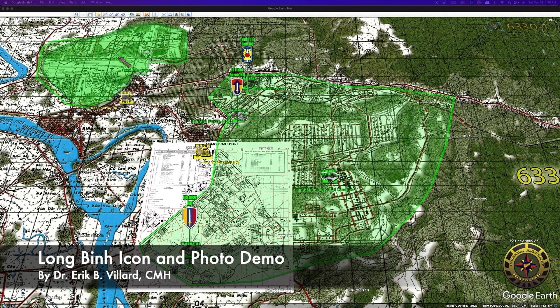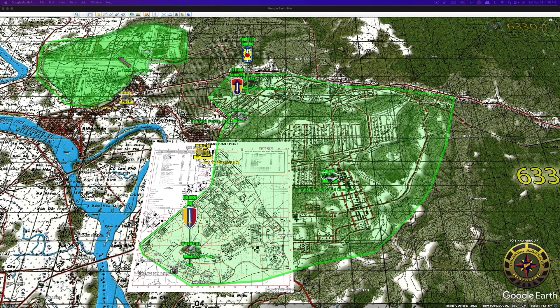Here's another quick video I'm going to make for you, just showing how you can use embedded photos in a Google Earth map system.